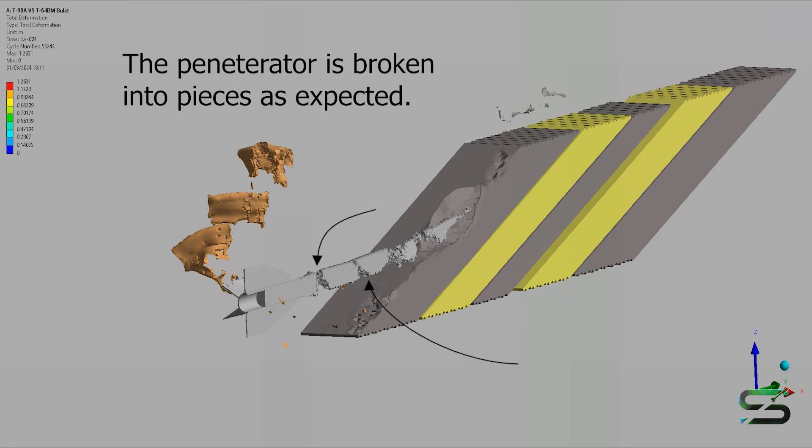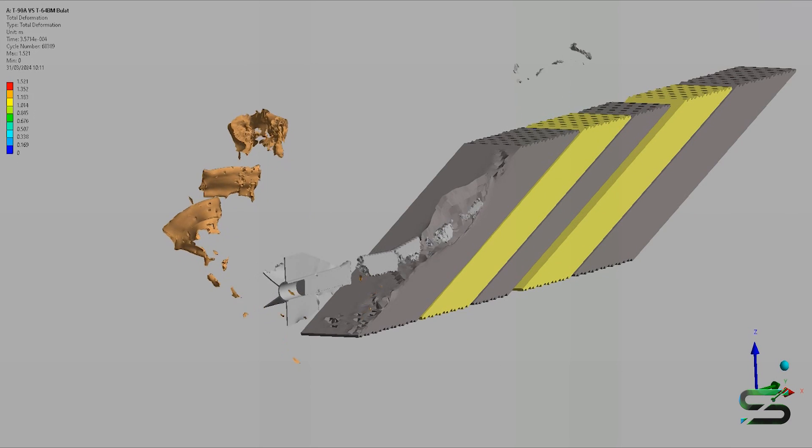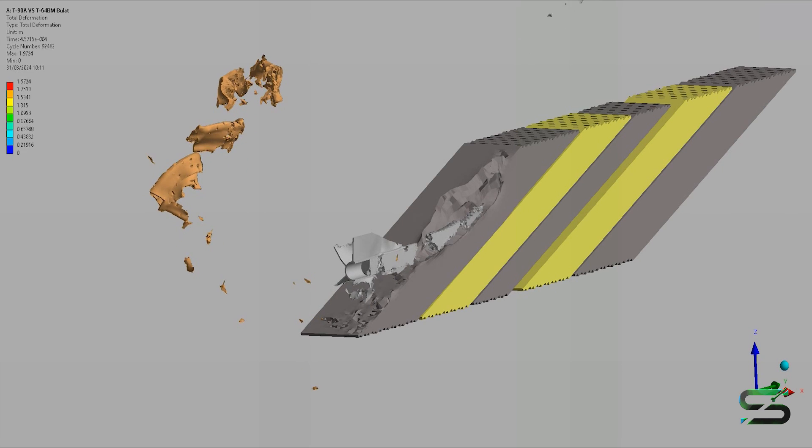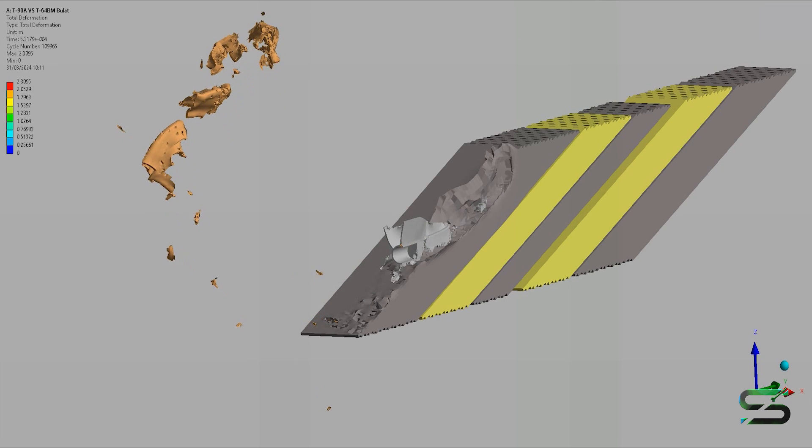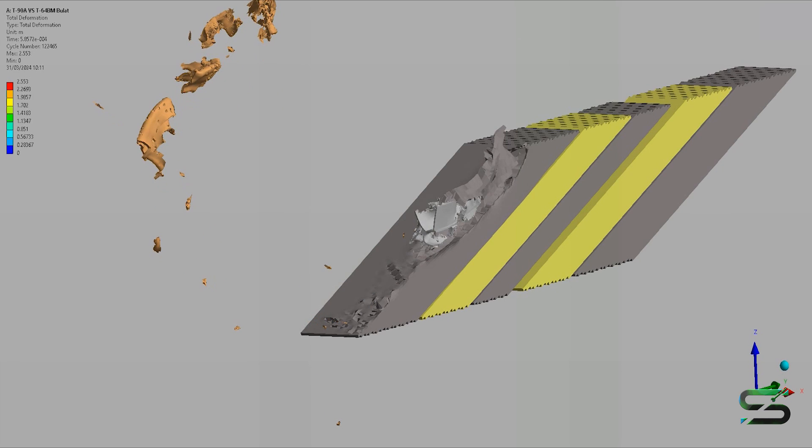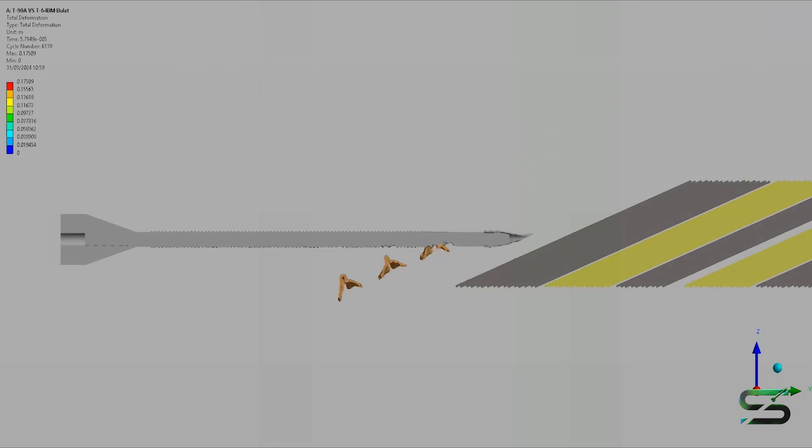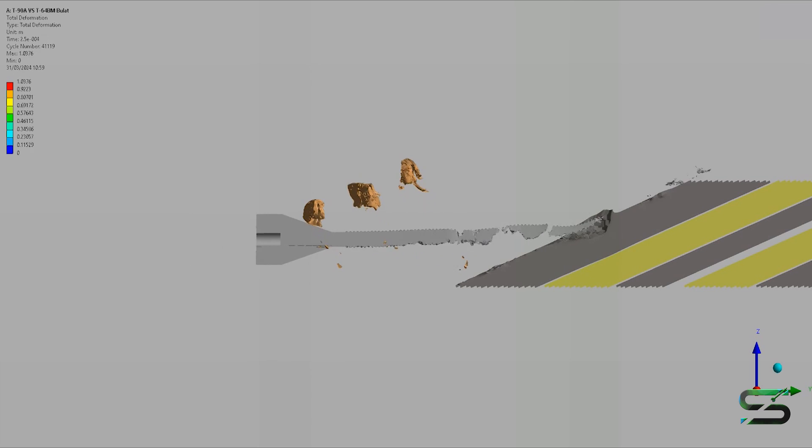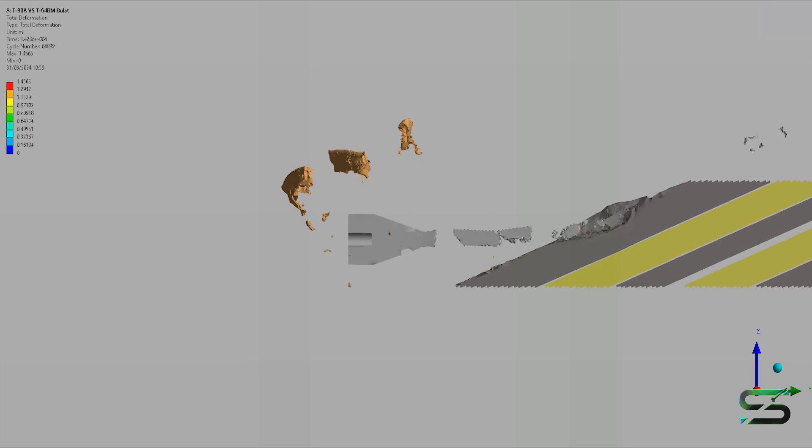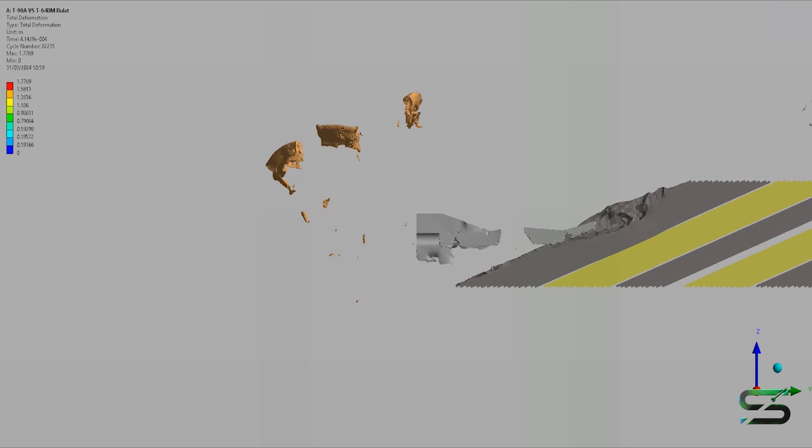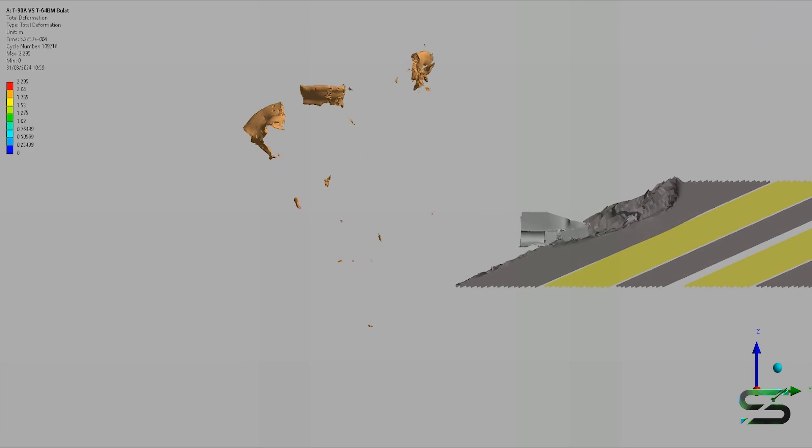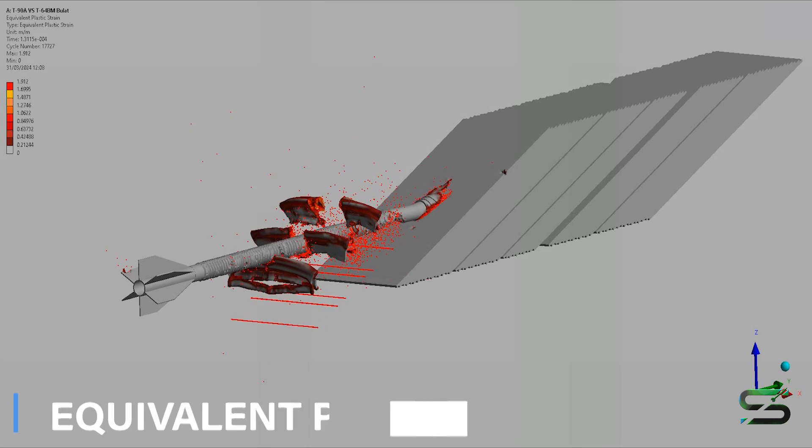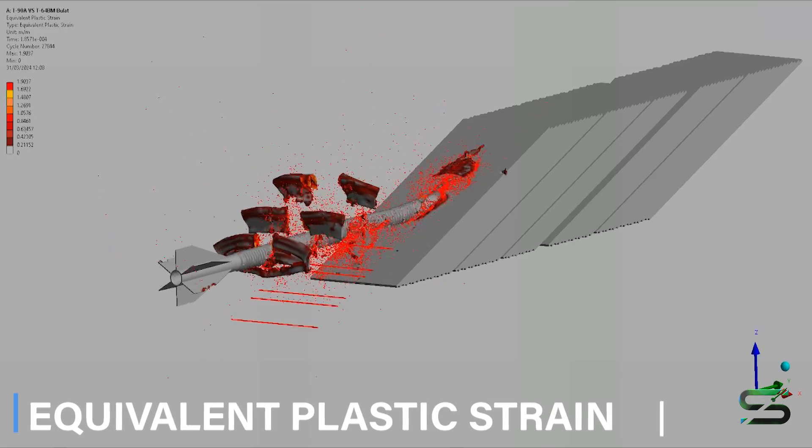The broken pieces of the penetrator still possess significant kinetic energy but are also highly destabilized at the same time. In a real situation, a 3BM-60 would cause significant damage to the composite armor, as some approximations were made here to reduce computational time, which took more than 90 hours.